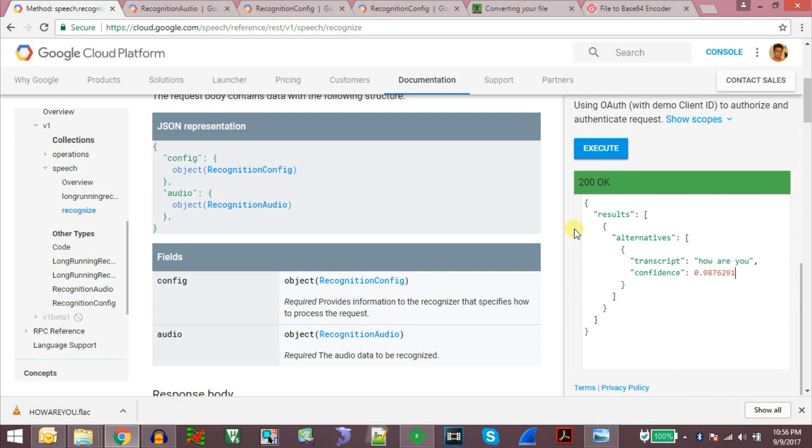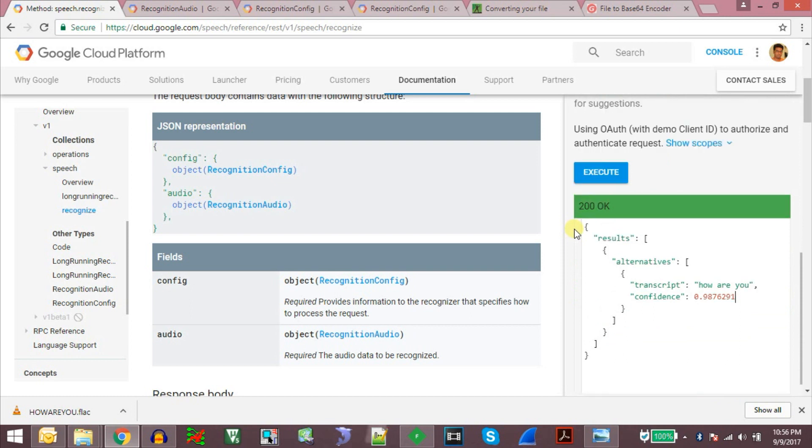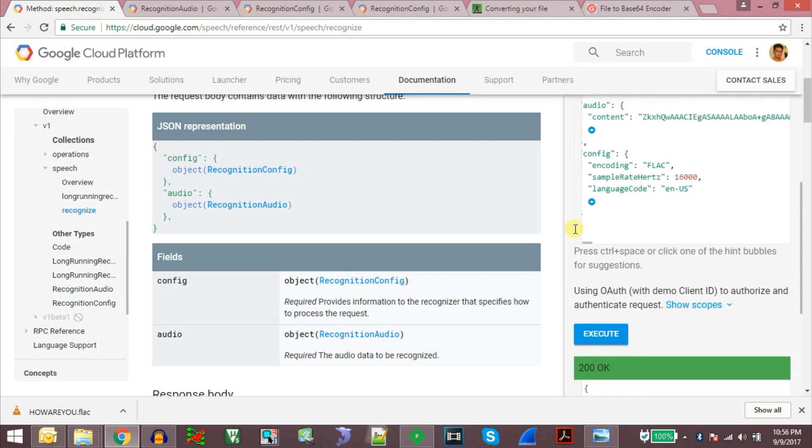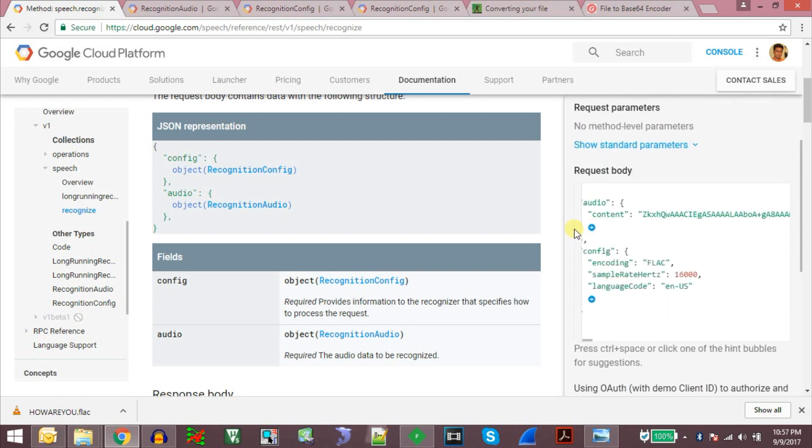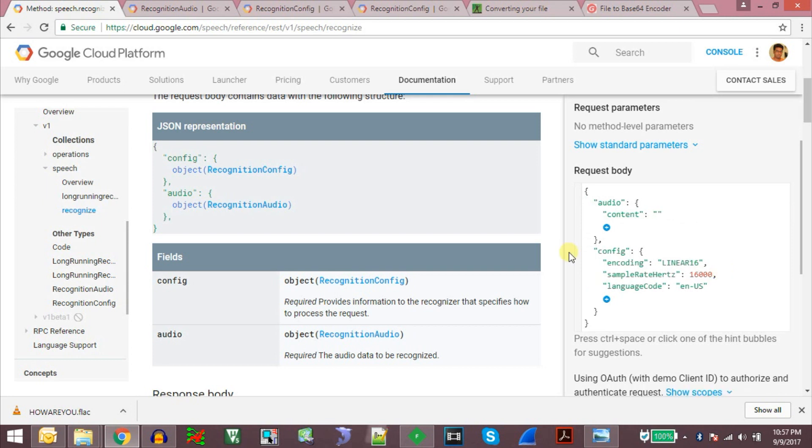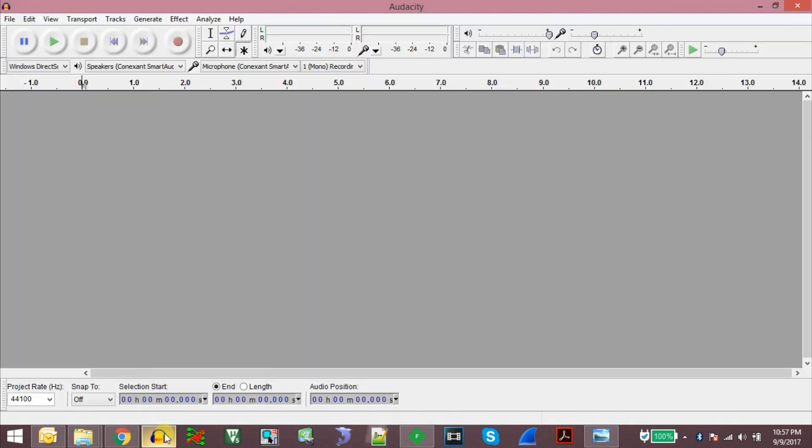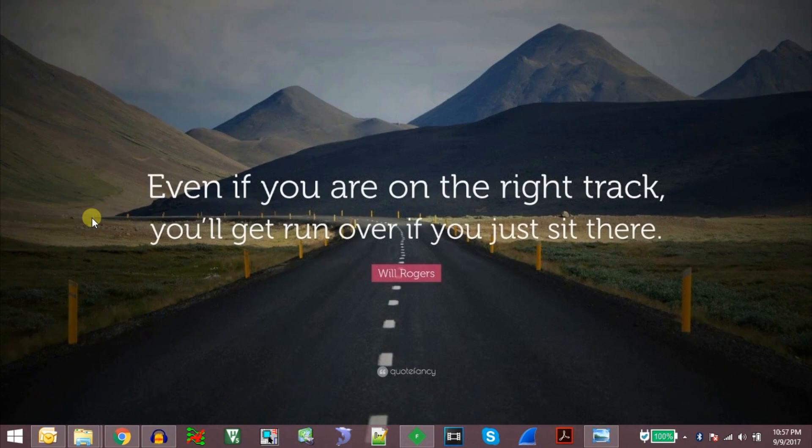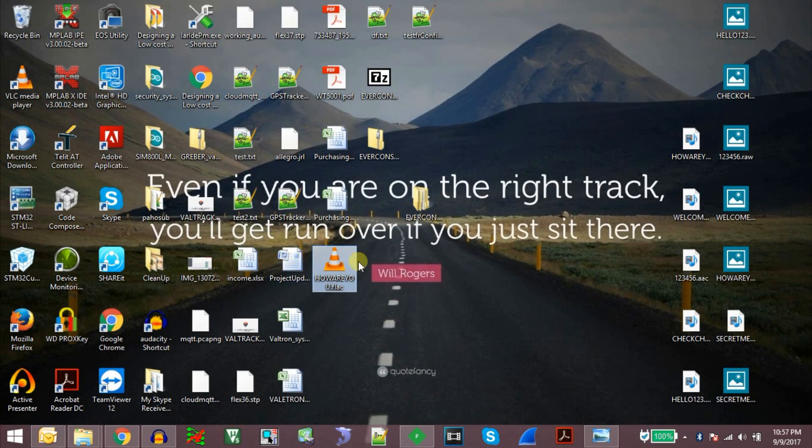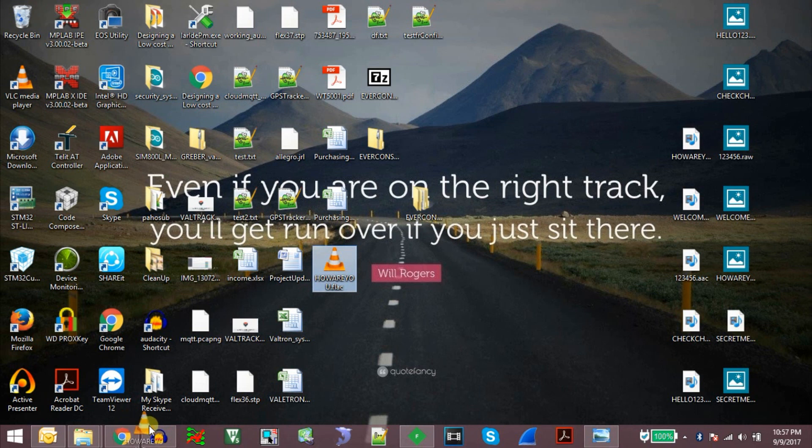So this is one of the files. Now let us try another file. Now instead of sending the data in FLAC format, I will send in linear 16 PCM format. To convert the audio file to linear 16 format, we can use the tool Audacity.